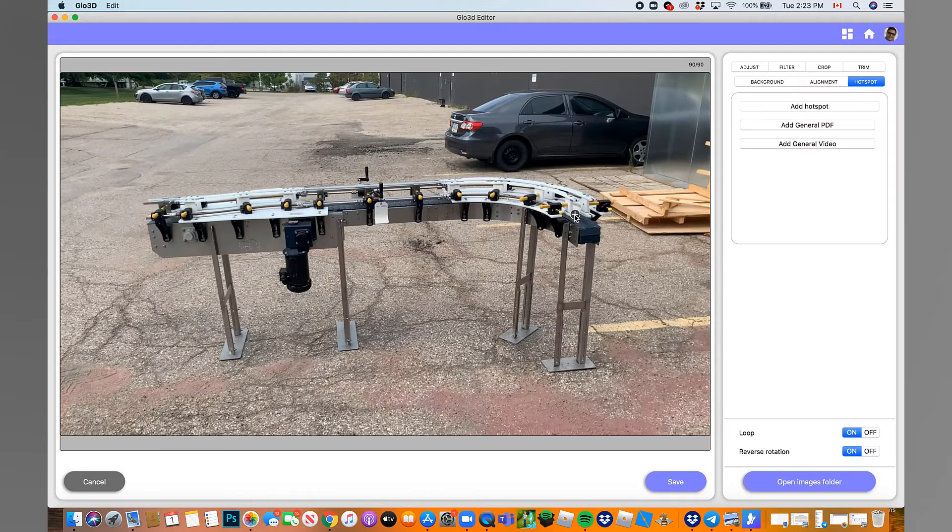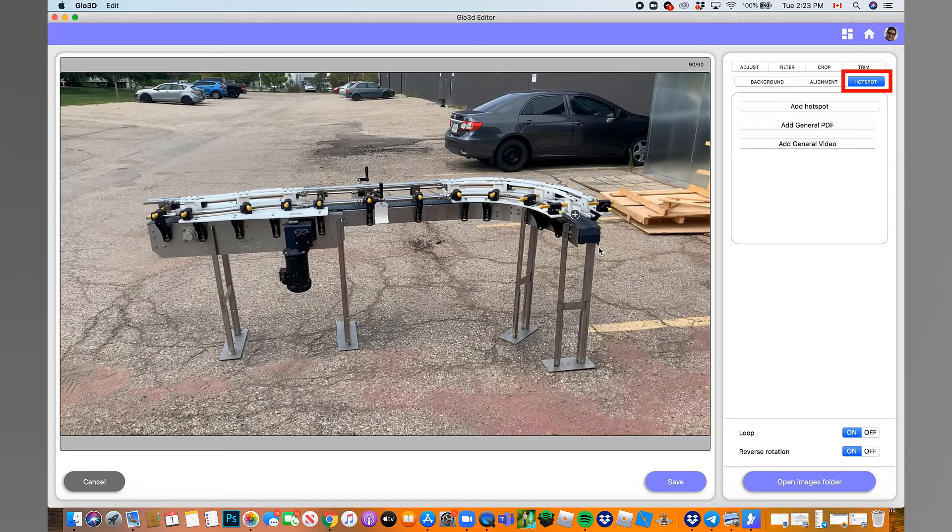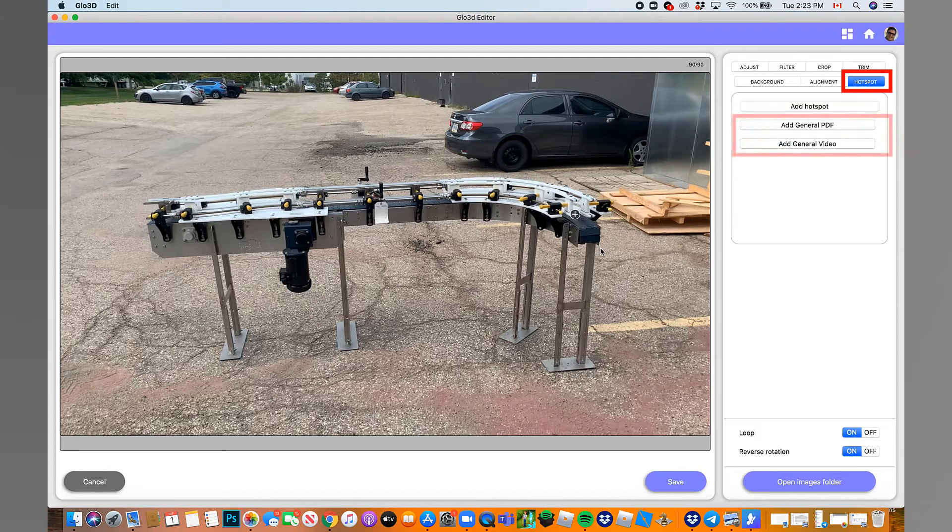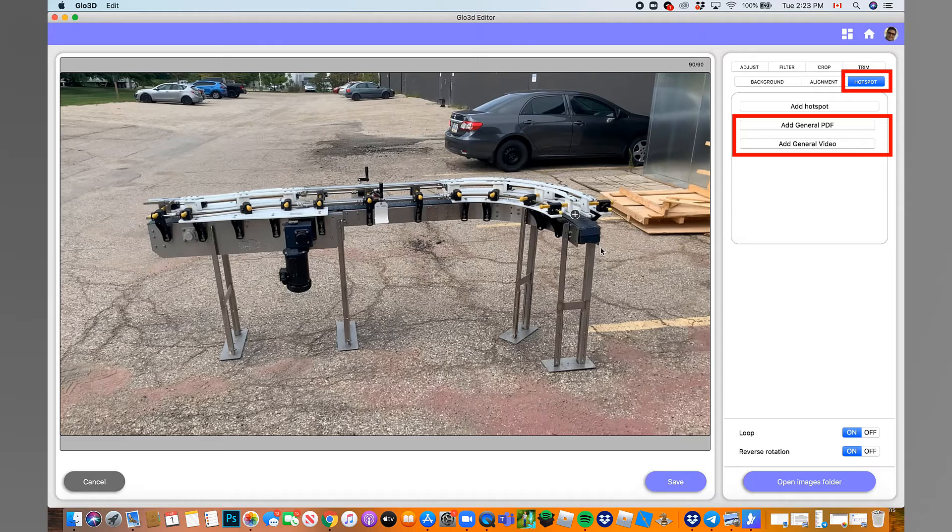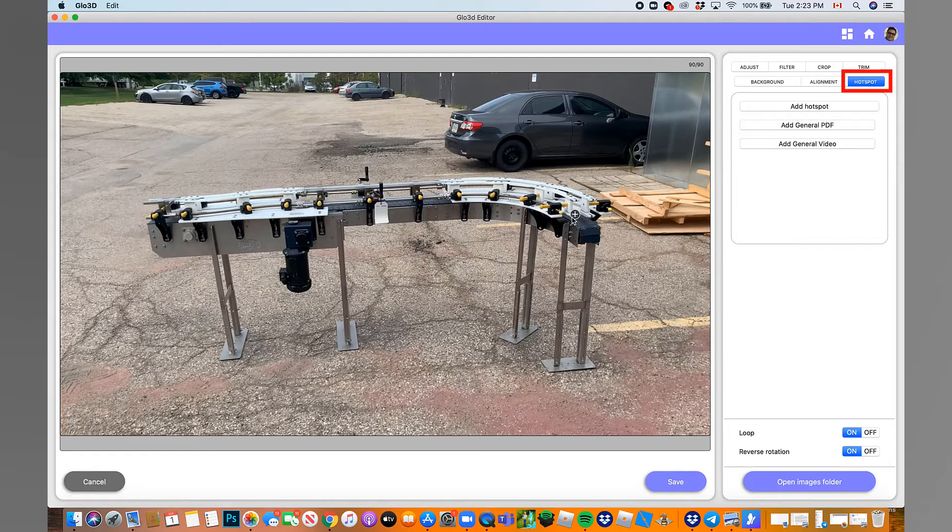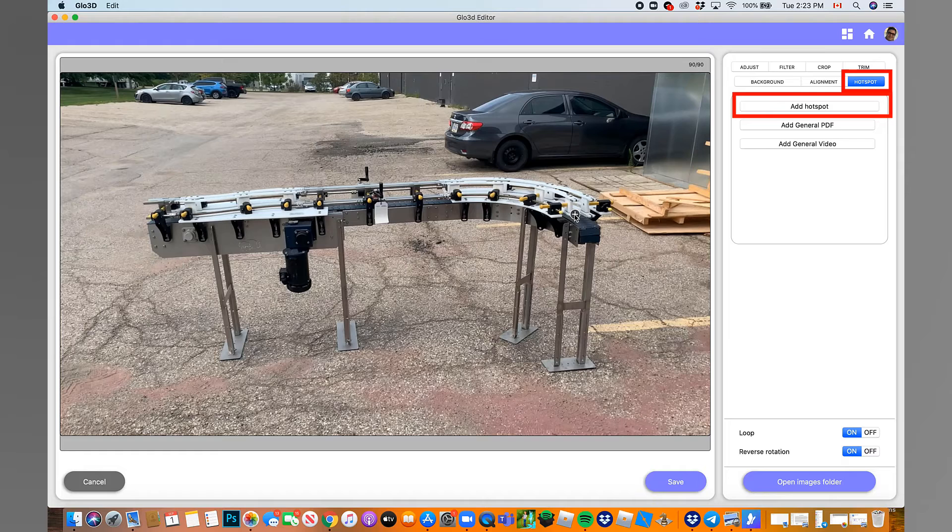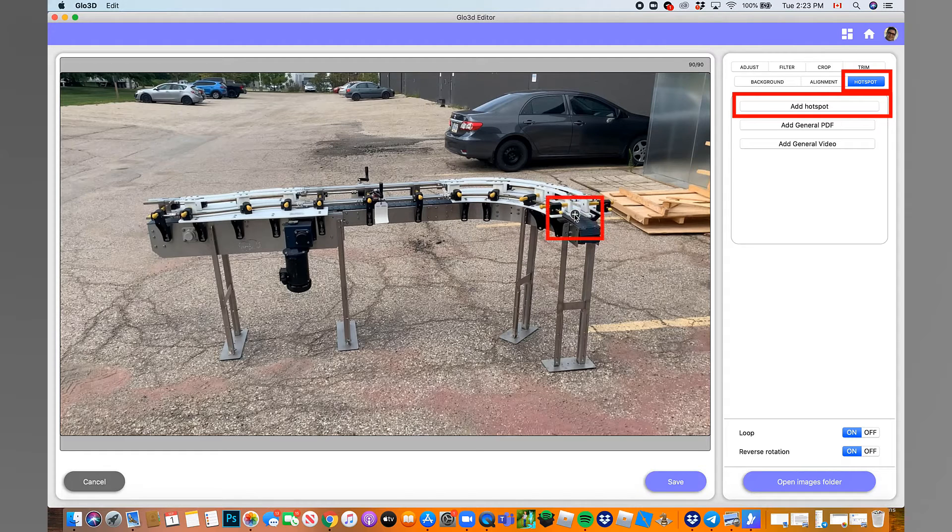You can also use the auto-alignment process for the horizontal and vertical axis alignment to create a smoother 360 Photo. Once you're done with other edits, it's time for the hotspot. In each hotspot, you have a general video and general PDF that can refer to the whole product. These could be a spec sheet or manual or price list or promotional video. You can also add hotspots to mark a specific section of a product and offer more content.